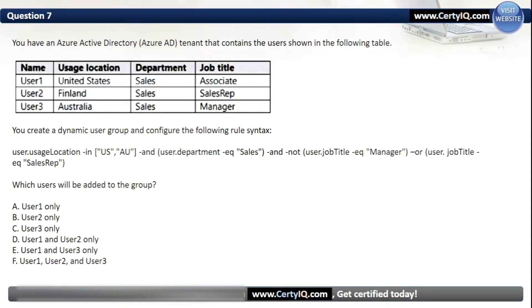Question 7. You have an Azure AD tenant that contains the users shown in the following table. You create a dynamic user group and configure the following rule syntax. Which users will be added to the group? Our options are: A. User1 only; B. User2 only; C. User3 only; D. User1 and User2 only; E. User1 and User3 only; or F. User1, User2 and User3. The correct option is D, User1 and User2 only.